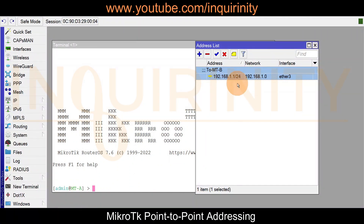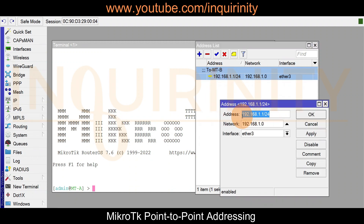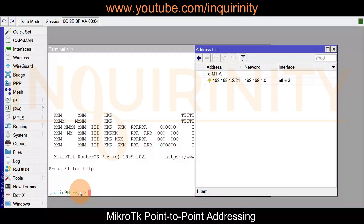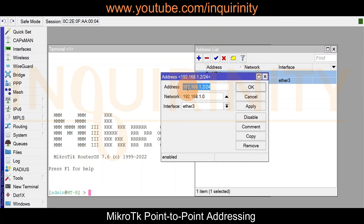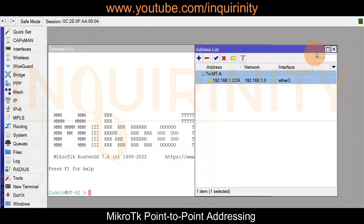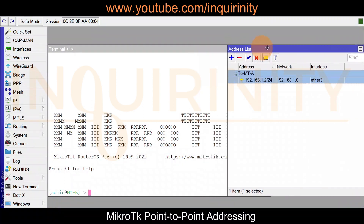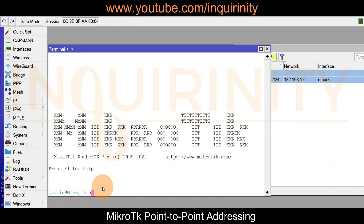We are here in MikroTik A and as you notice it has an IP address set on our ether3 interface: 192.168.1.1/24. And we are here in MikroTik B, and likewise the address for our ether3 interface is on the same subnet: 192.168.1.2/24. So let's do a quick check — ping 192.168.1.1.